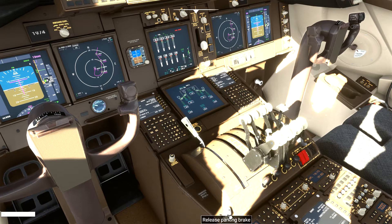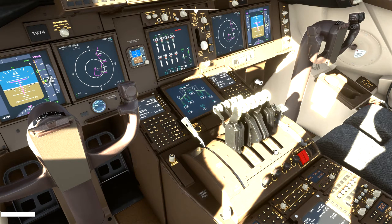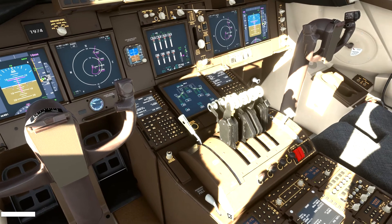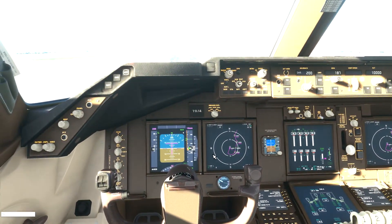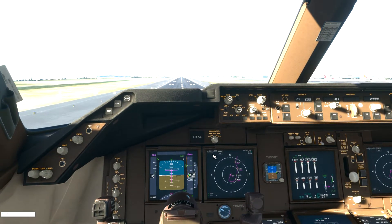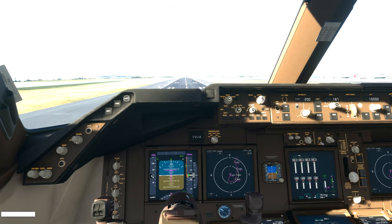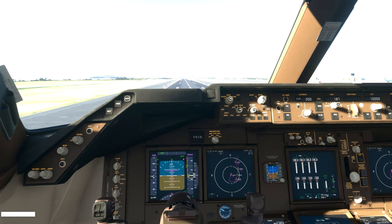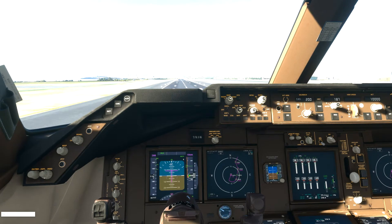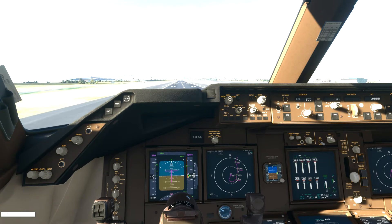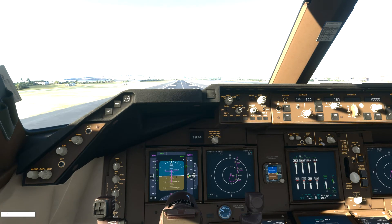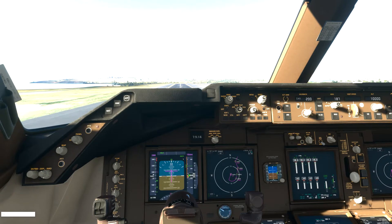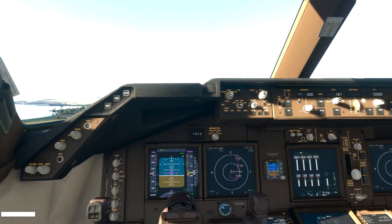Now let us take off. The parking brake is still engaged so I put throttle forwards. We need flaps of about 20%, then we disengage the parking brake and off we are for takeoff. We need to reach a speed of about 170 knots for takeoff. At about 165–170, pulling back the yoke at around 200, we have a liftoff.